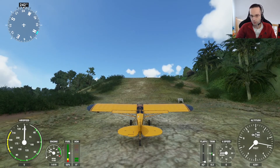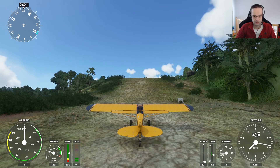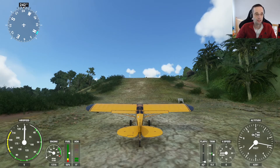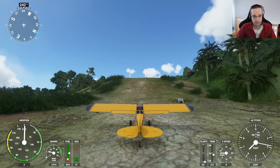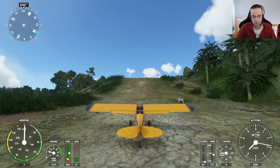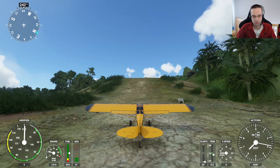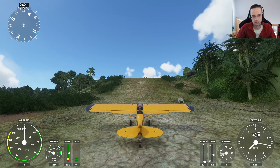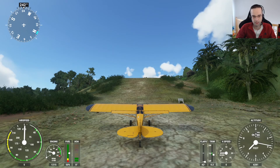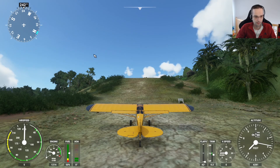I hope you learned something useful about slew mode in this game and can use it to practice different scenarios without having to fly your plane there in the first place. If you have any questions about slew mode or anything else, feel free to pop them in the comments below. Otherwise, I'll see you next time.